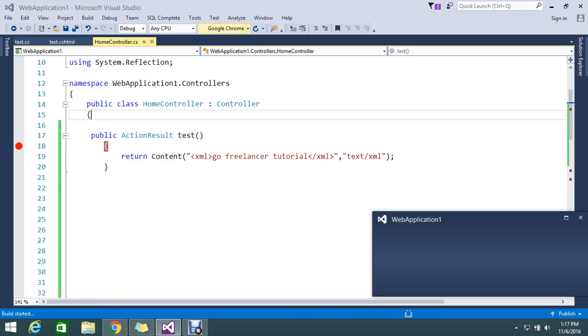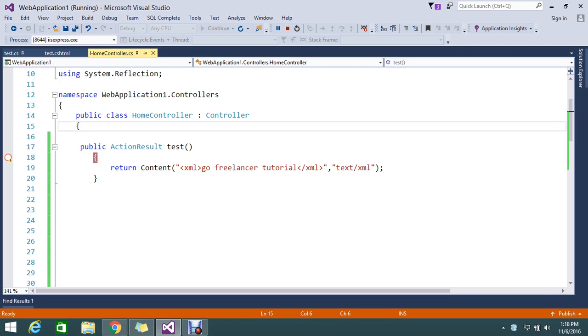So let me go and run again the page. So this time it should return the XML, so that is what our expectation. Okay, so home.text - it's going to hit me the home text action. My system is a bit slow, so please be patient.